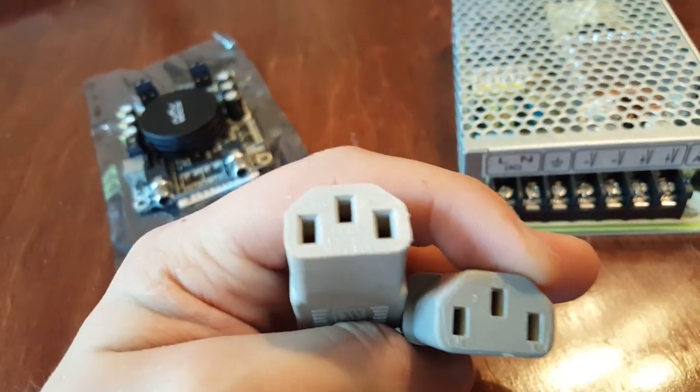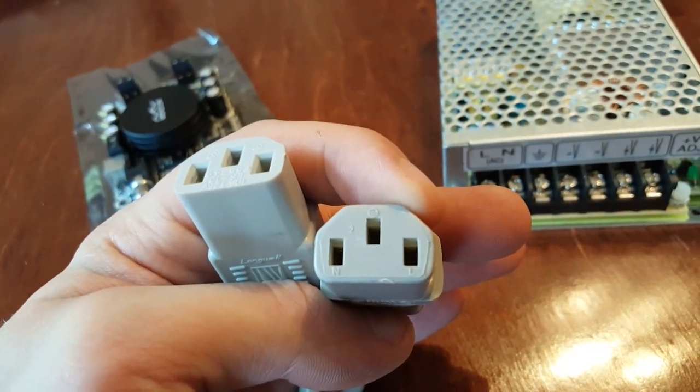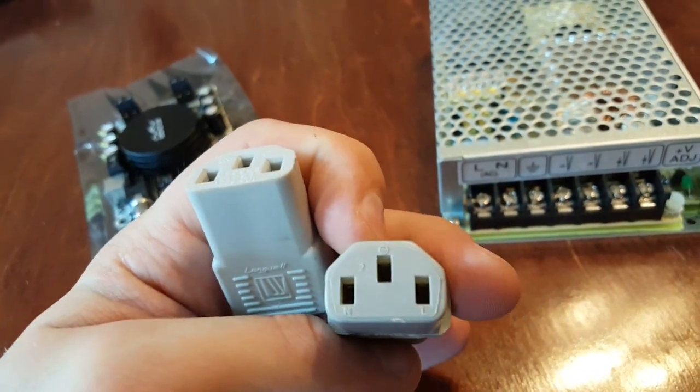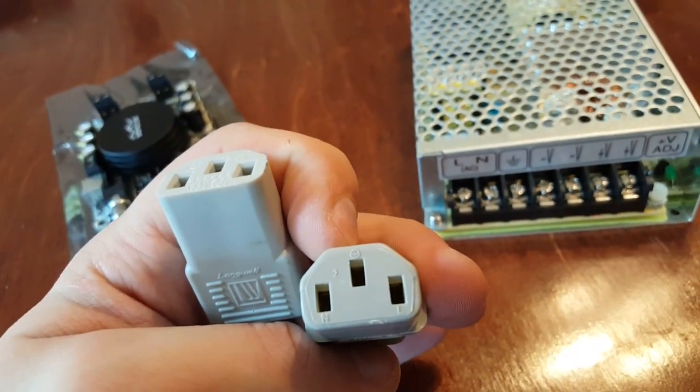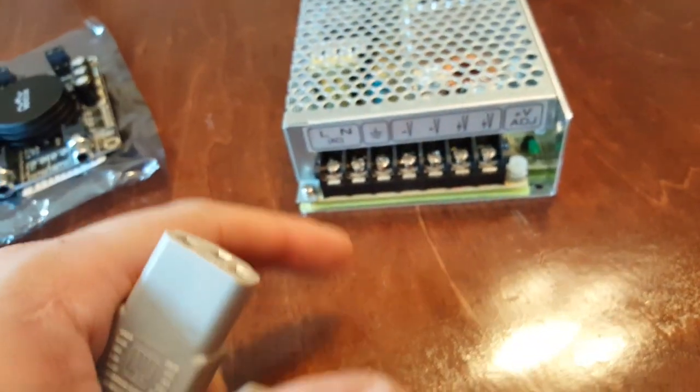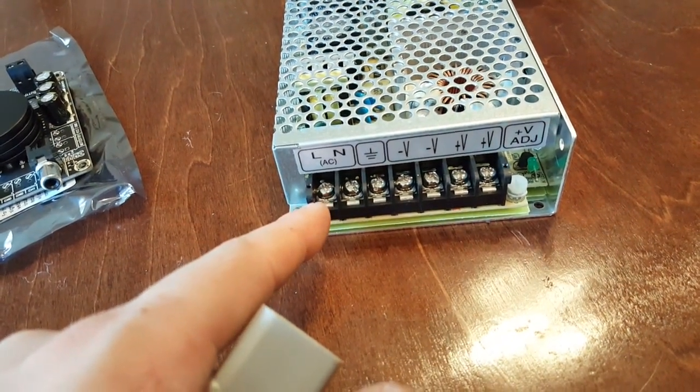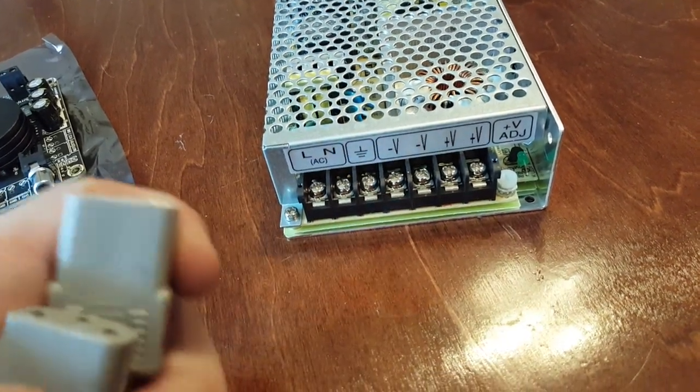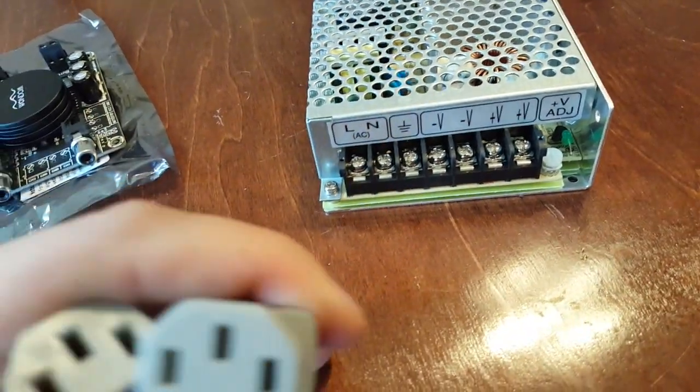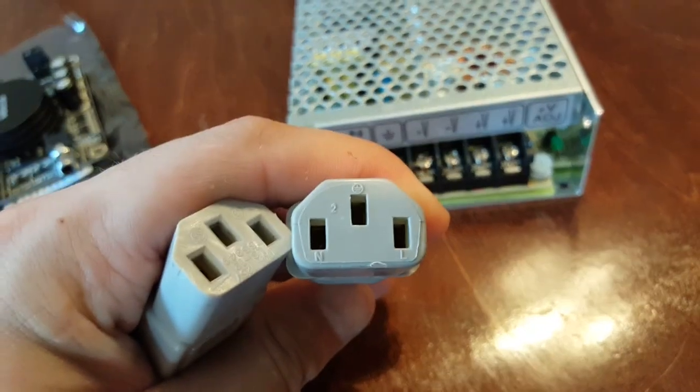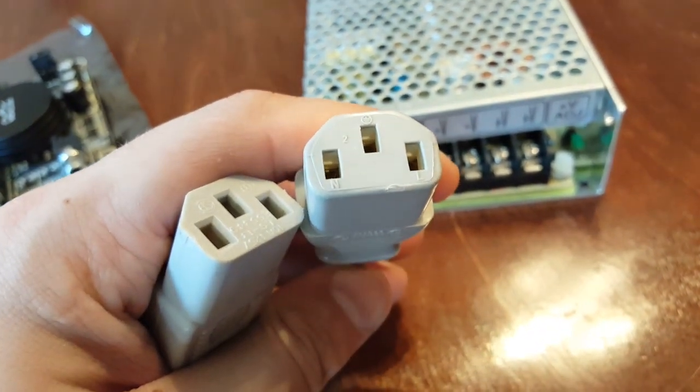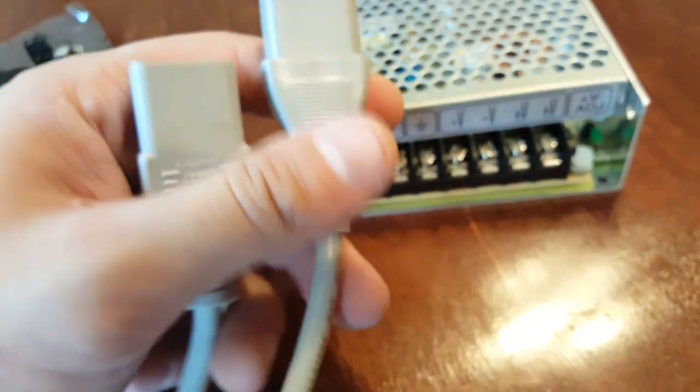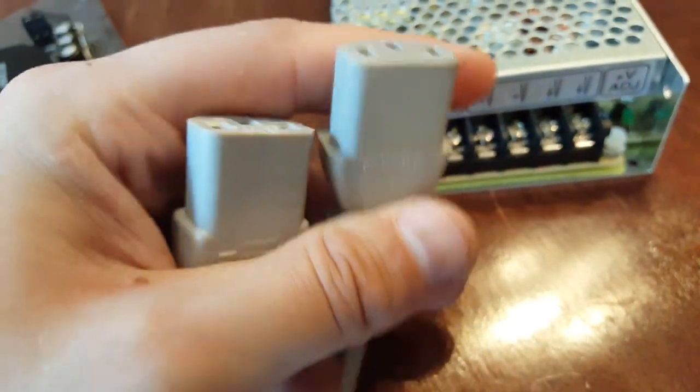I have two here. The reason why I have two is because I'm going to show you what they should look like and what some don't look like. If you look at this particular one, it says LN and it's got that ground symbol. L stands for live and N stands for neutral. If you take a look on the power supply, it says the same thing: live, neutral, ground. So we want to use a three-prong power cord which would hook up like a normal computer power supply. You do want to use a three-pronged one.